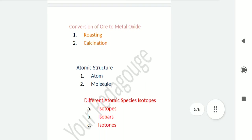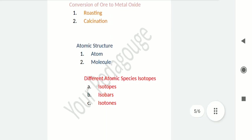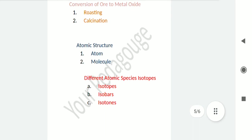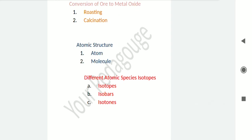Now let's talk about atomic structure. An atom is the smallest particle of an element that takes part in a chemical reaction. An atom generally consists of 3 fundamental particles: electron, proton, and neutron.